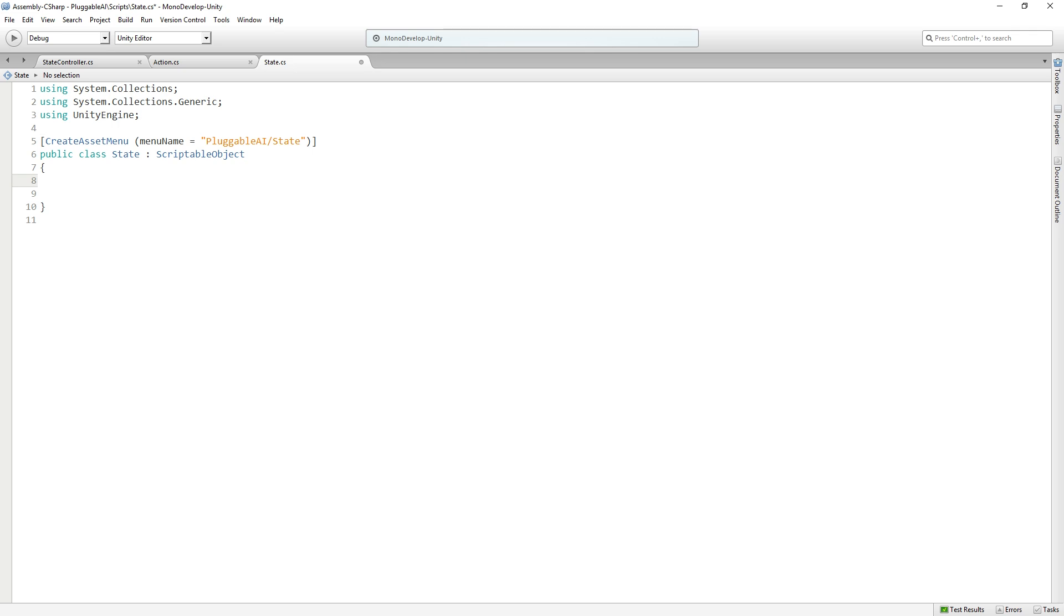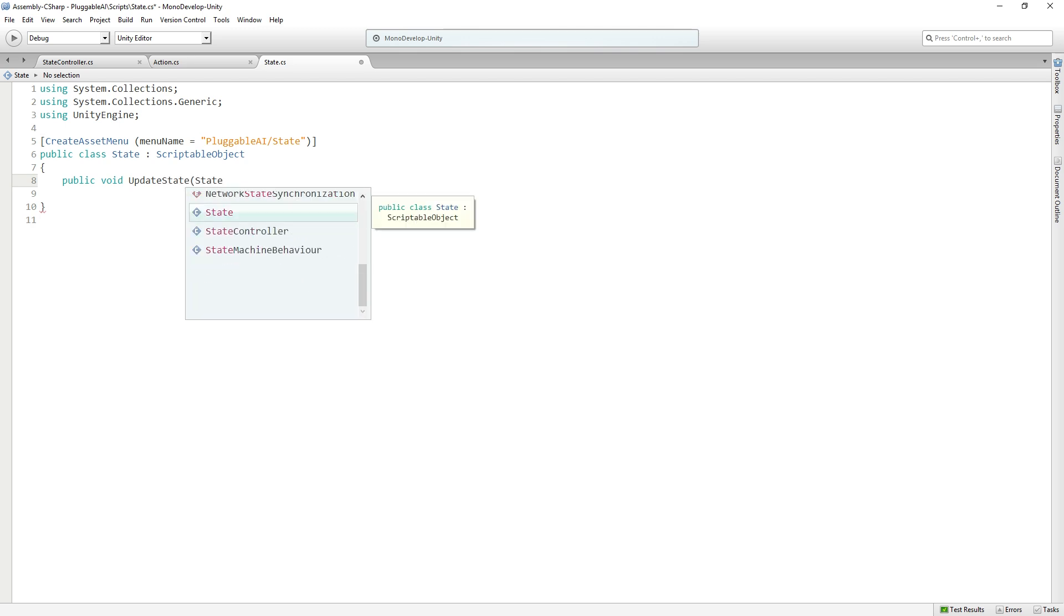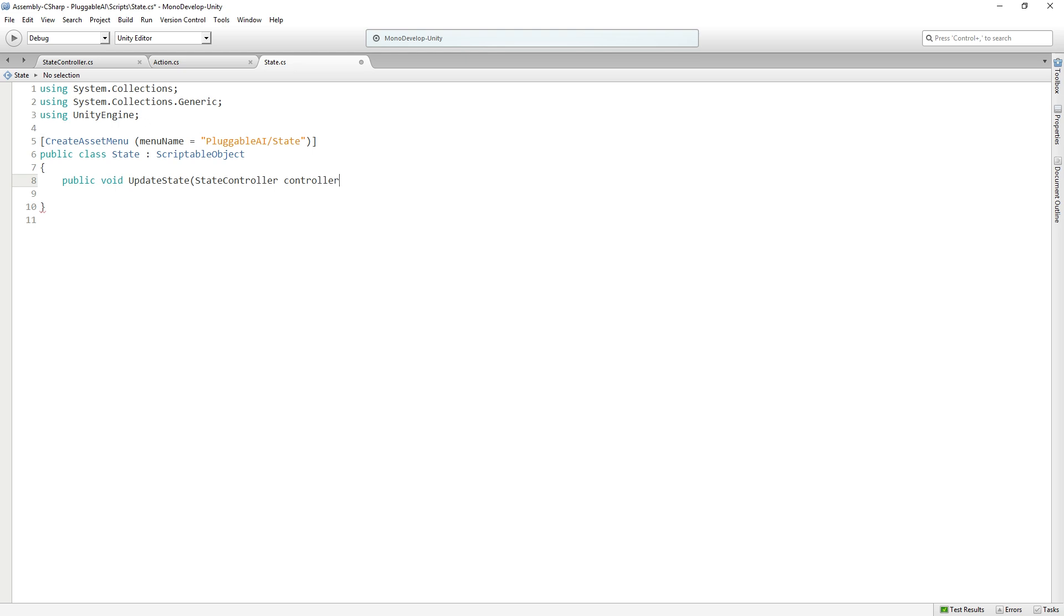Whichever state is currently active is going to be updated every frame by our state controller. So we're going to need a function that the state controller is going to call to do that. So we are going to add a public function that returns void called updateState, and that's also going to take a state controller called controller.